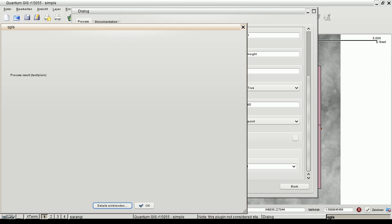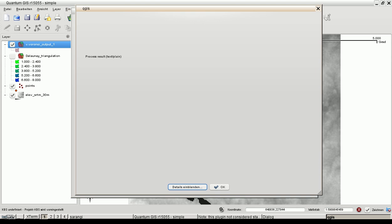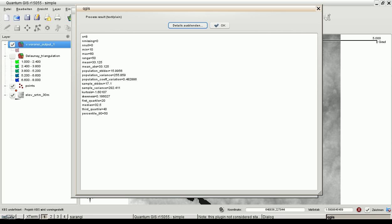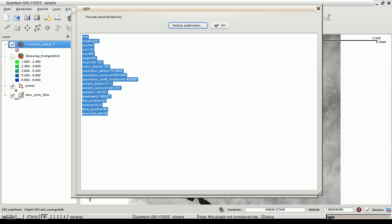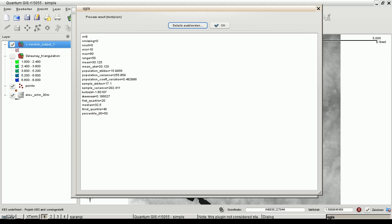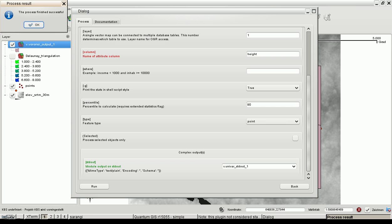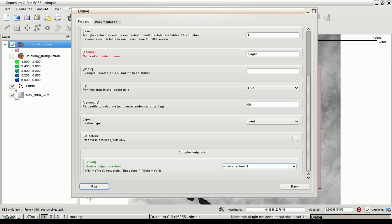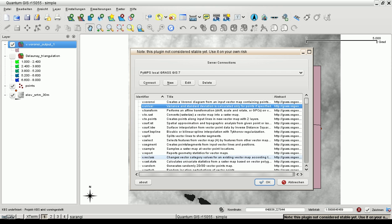And the output is of type text plain so it will not be attached to QGIS but we can have a look at the result and here we are. This is the output of the GRASS module. Let's go back.